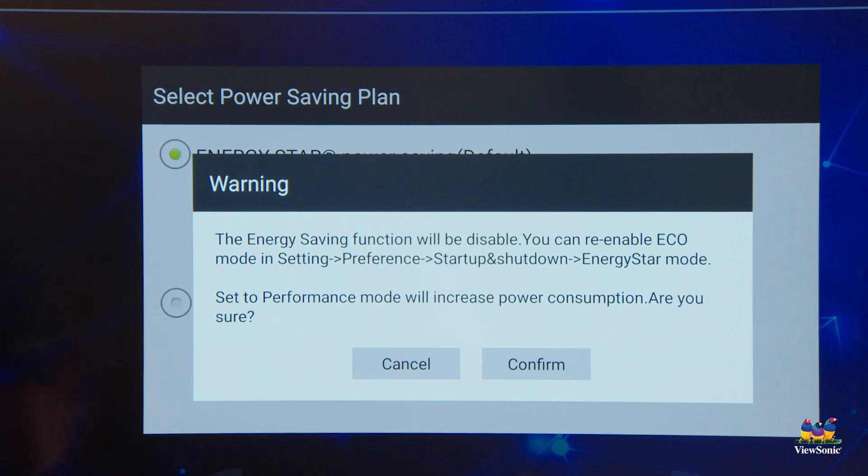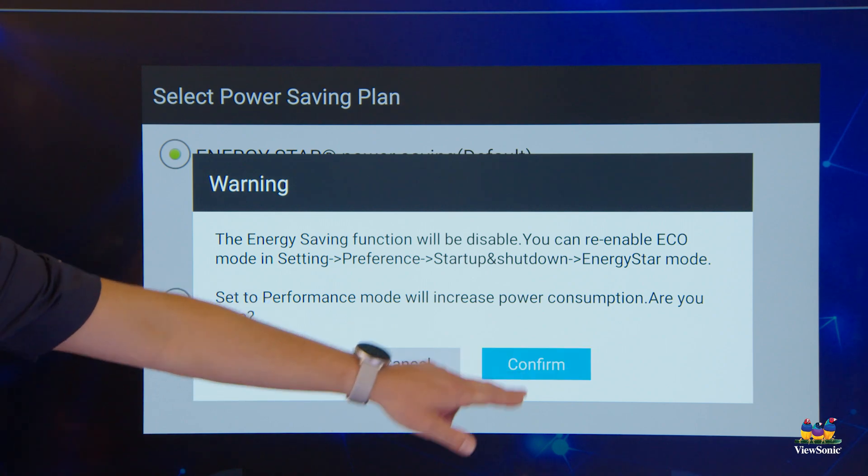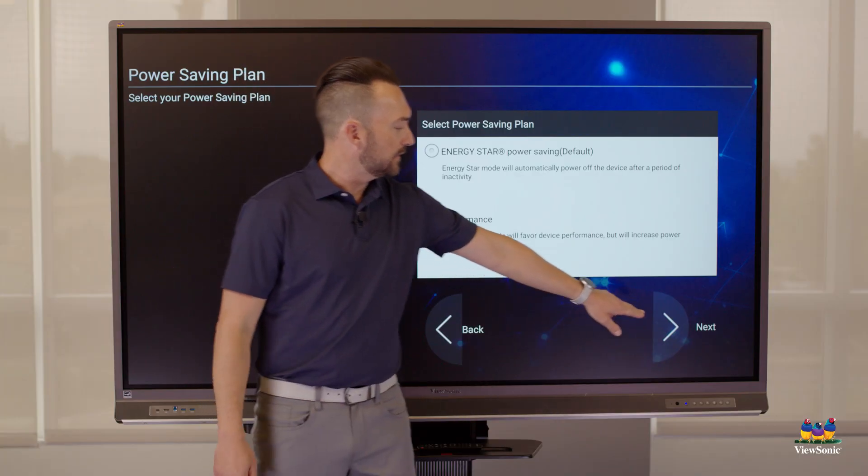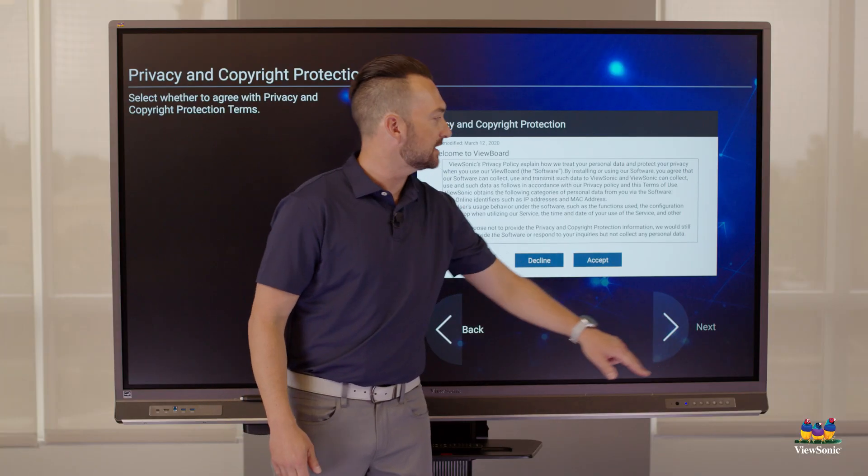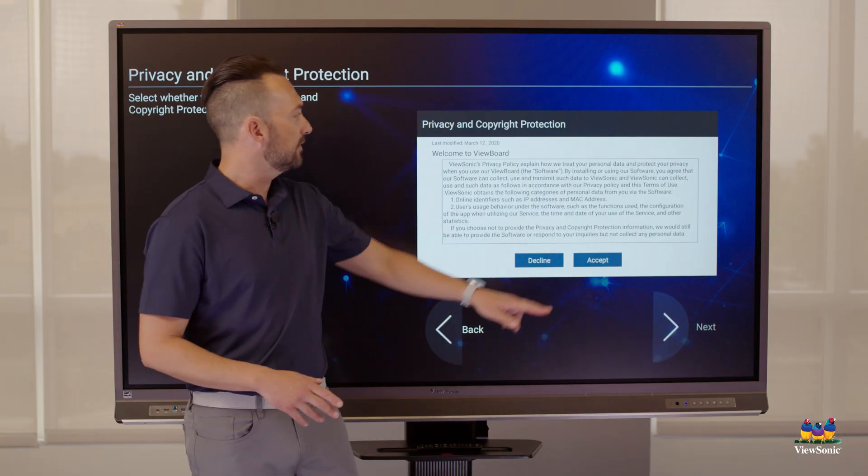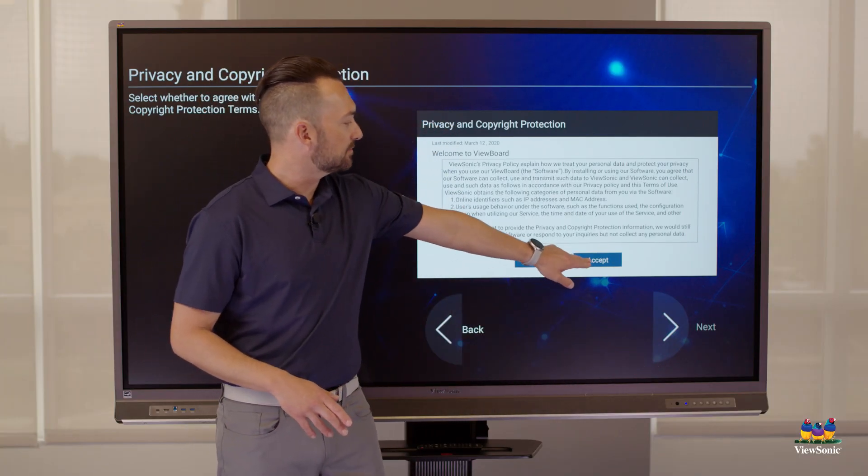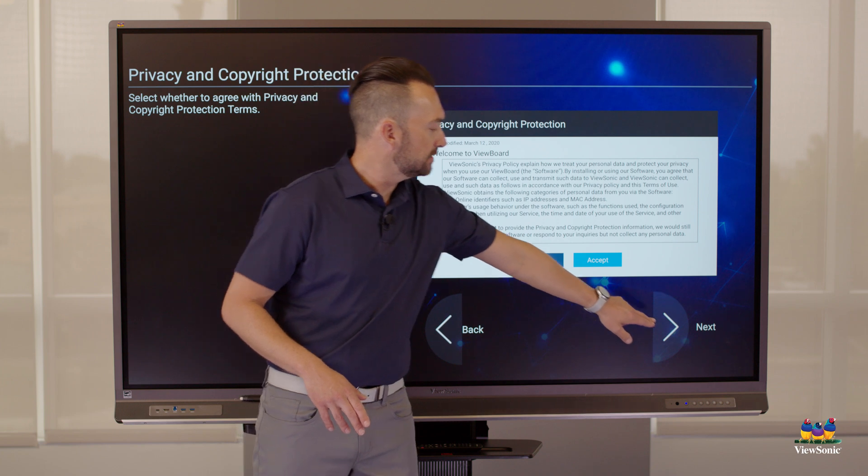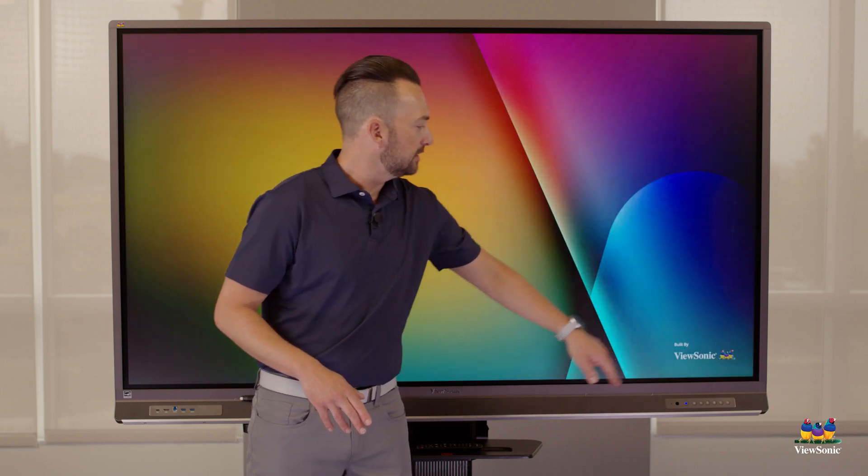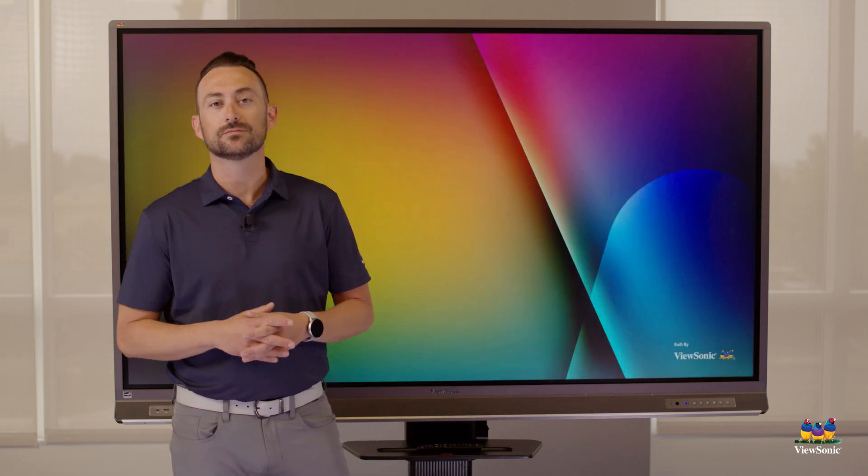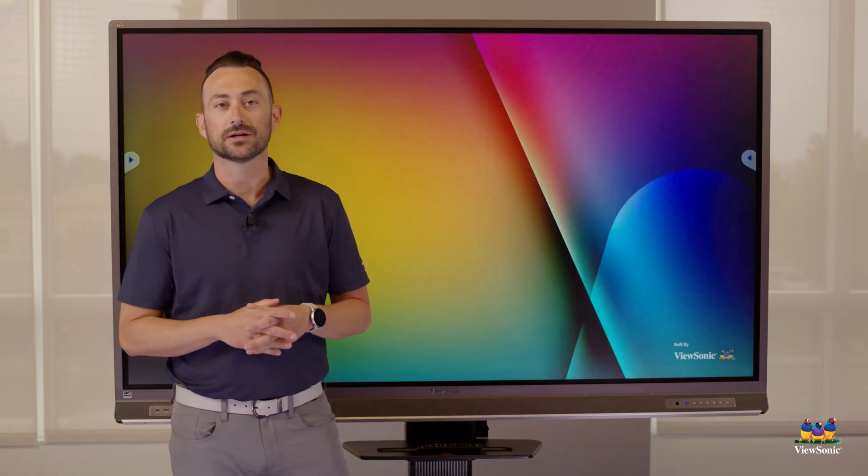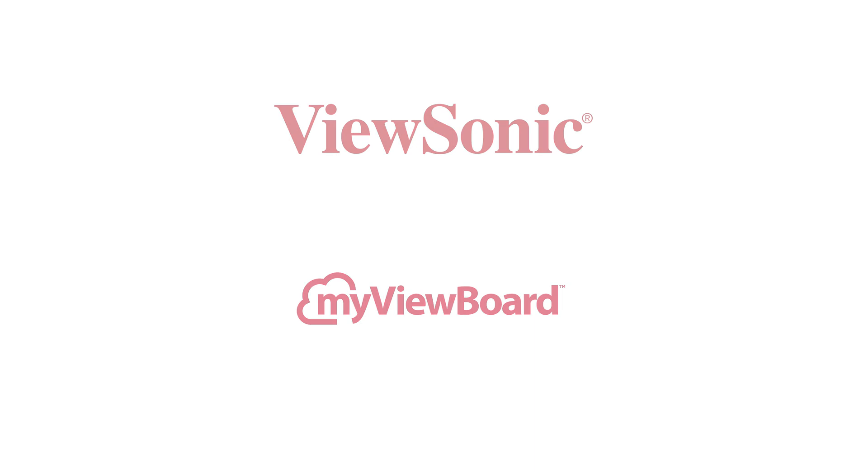You'll get a notification to confirm and then press next. And then finally accept the terms, next. And now your ViewBoard is completely set up and ready to go.